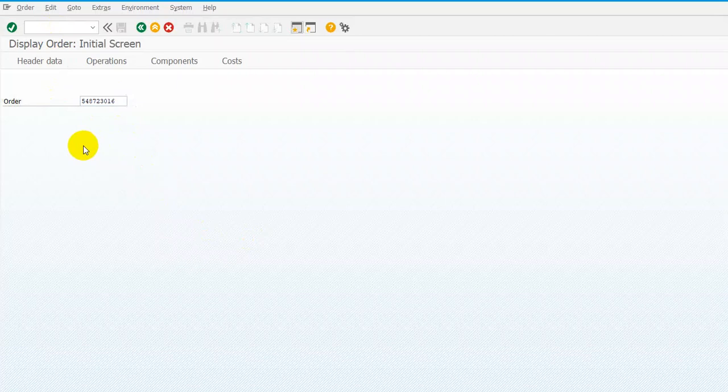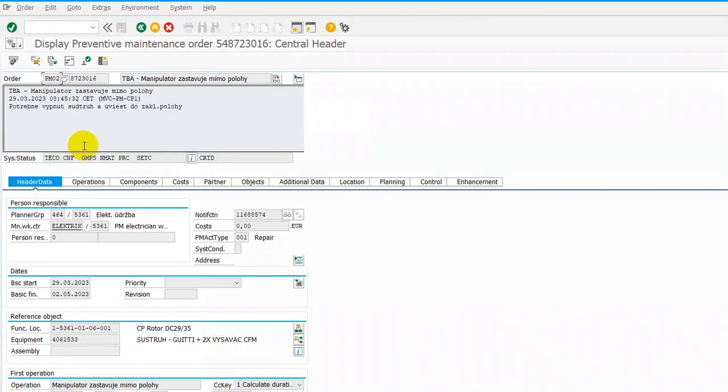And open the work order. This work order is PM02, it's about preventive maintenance and you have these icons here.